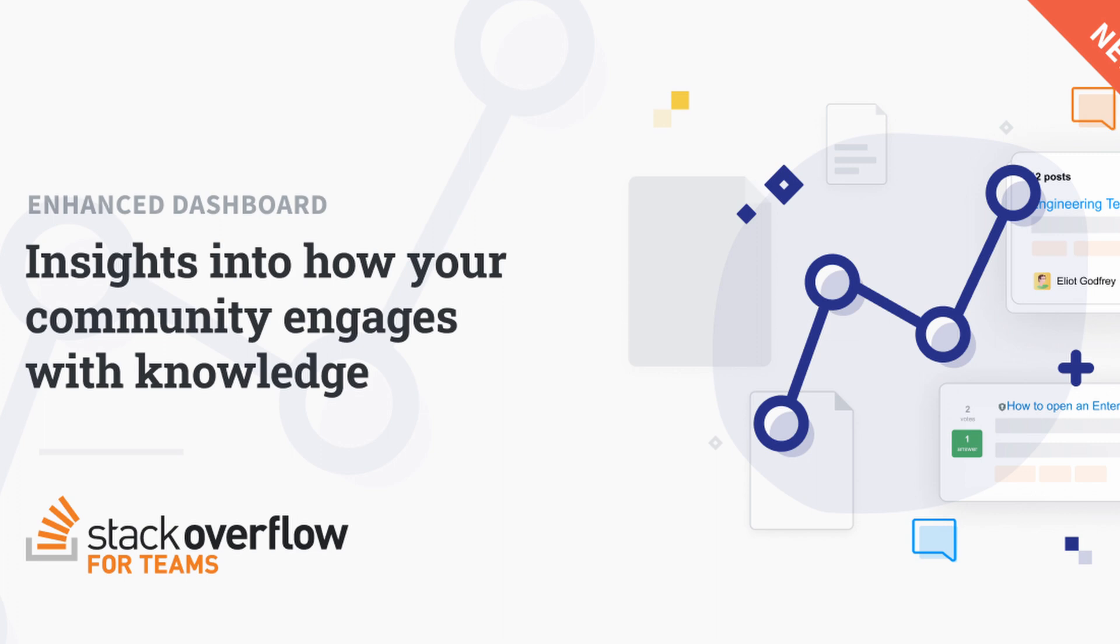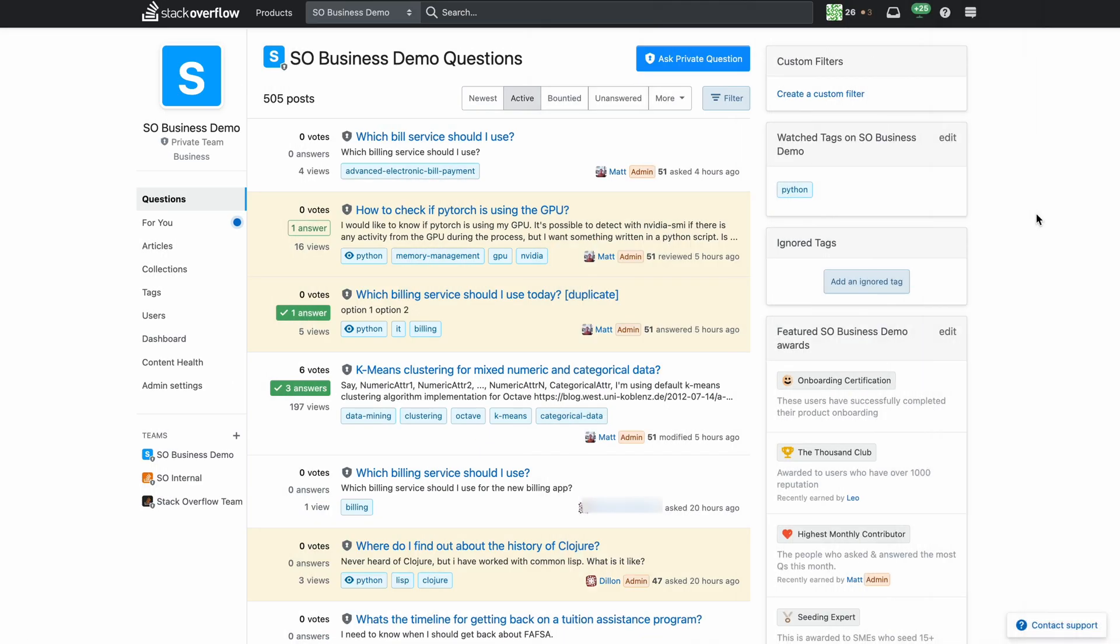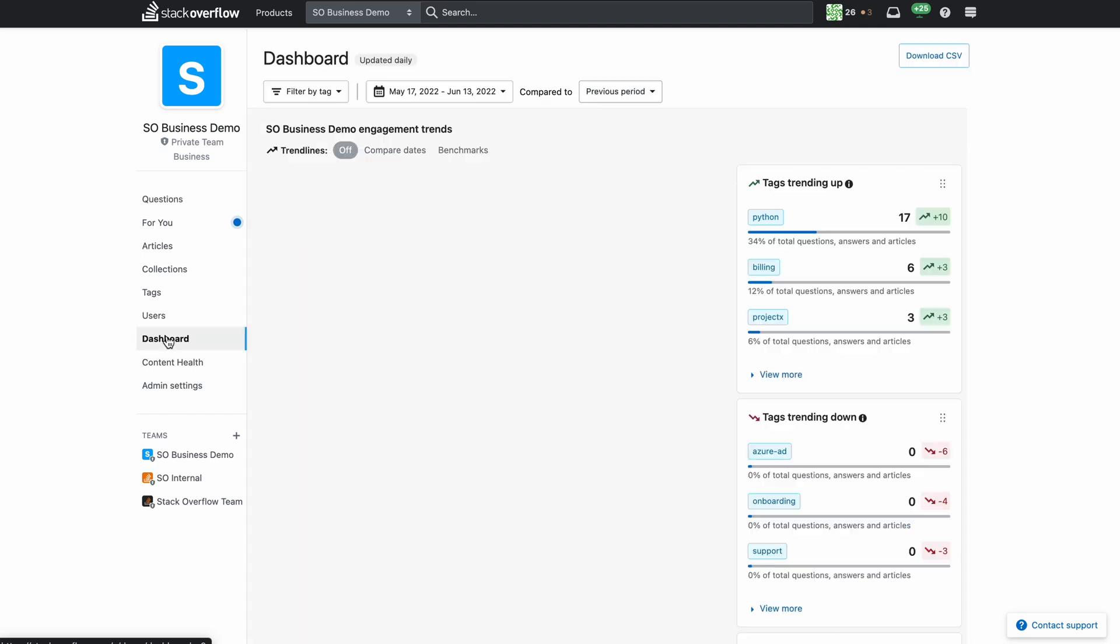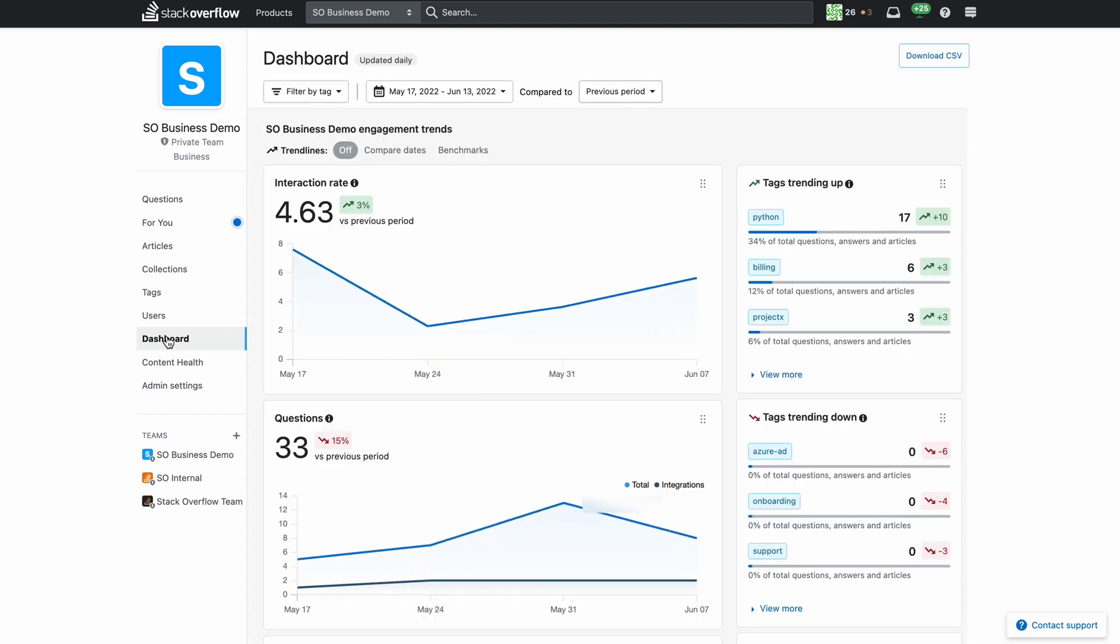The metrics in the dashboard help organizations measure how their communities are engaging with the knowledge base through visits, votes, searches, answers, edits, and new questions. It also provides insights such as the median time to answer and the answer ratio.